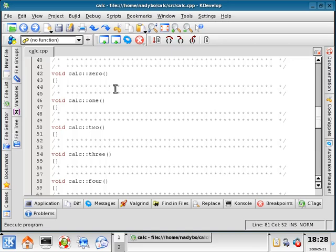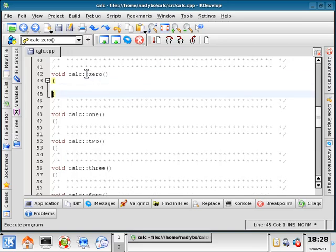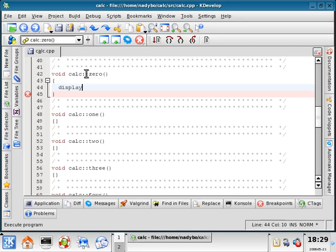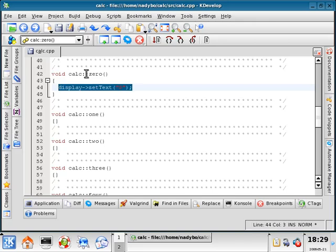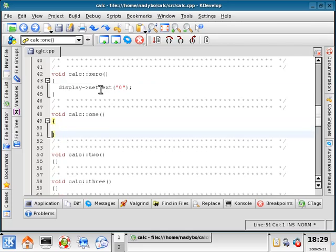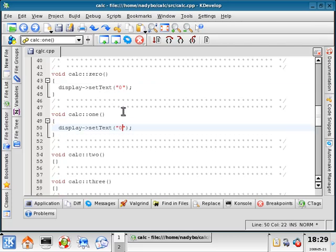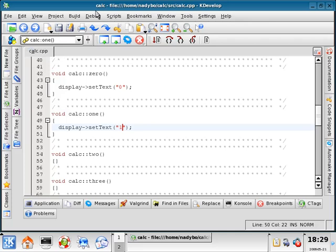So let's go here in the 0 function. Let's do display, and we'll do the same thing. Set text function equal to 0. Copy that, and we'll put this also the same code in 1. So we'll set the text equal to 1. And save it.